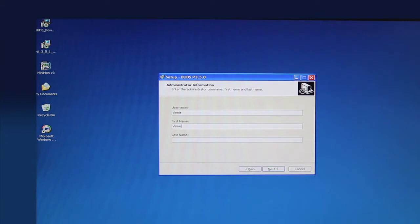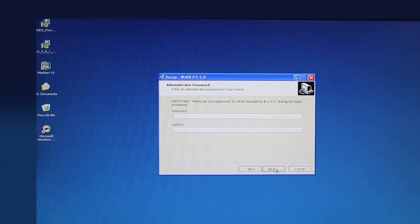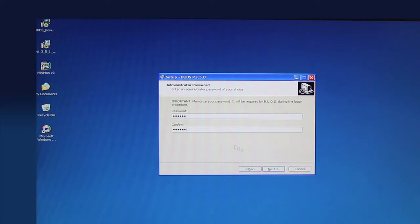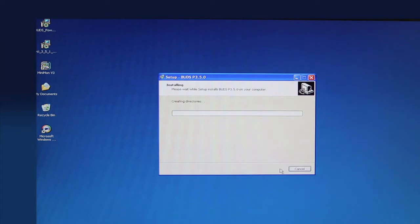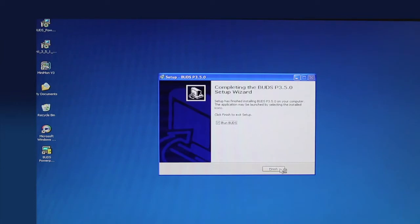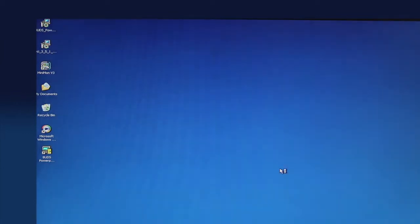You may enter a username of your choice. Next, enter your first and last name. Click the Next button. Enter a password of your choice. Note, remember your password. You will need it every time you log into BUDS. Confirm your password and then click the Next button. After the installation is complete, click the Finish button.